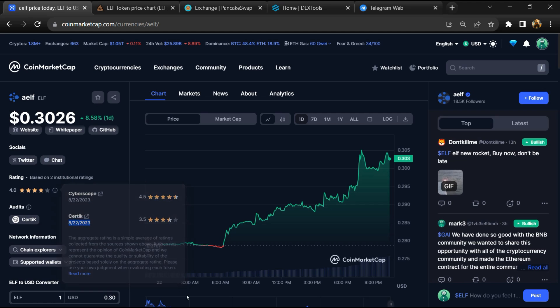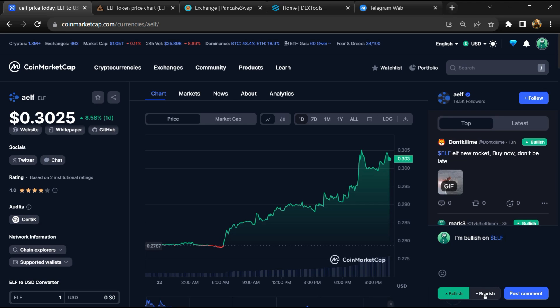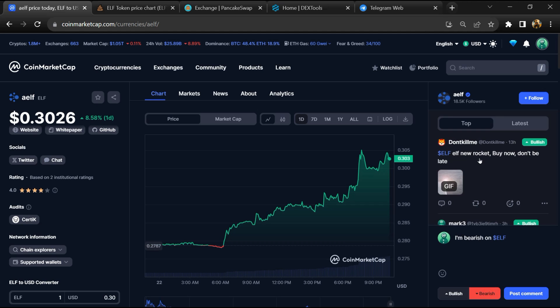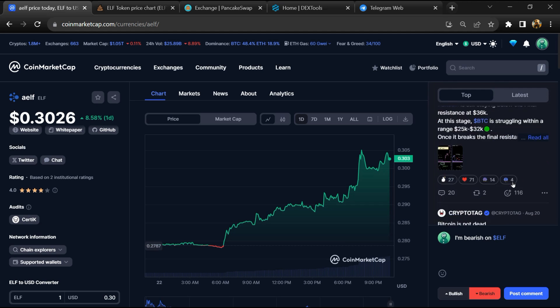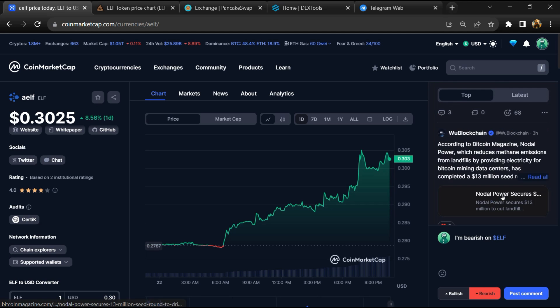And here you will check public comments like bullish and bearish comments. Now here you can check every comment in detail related to scam.